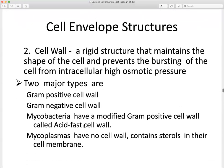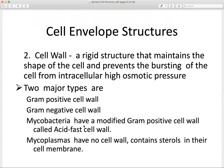The cell wall is a rigid structure that maintains the shape of the cell and prevents it from bursting. Today's new point is the two major types of cell wall: gram positive and gram negative. The gram status refers to an experiment done in the lab — a quick colorimetric assay to determine if an organism is gram positive or gram negative.